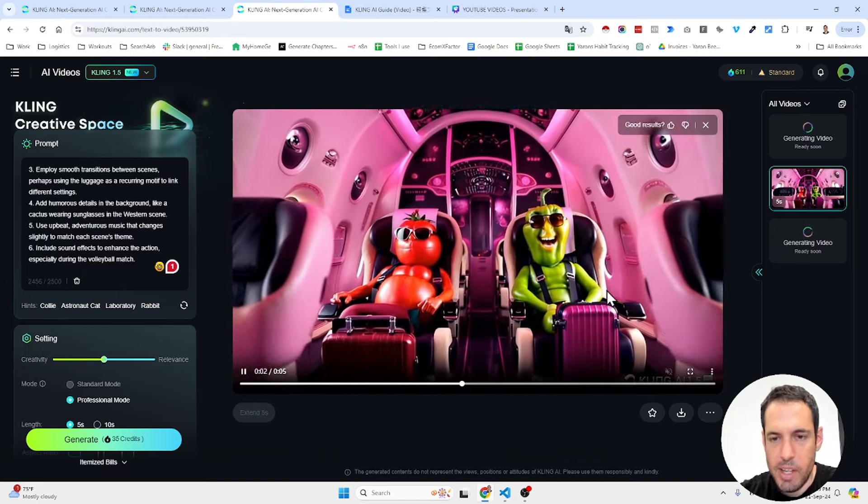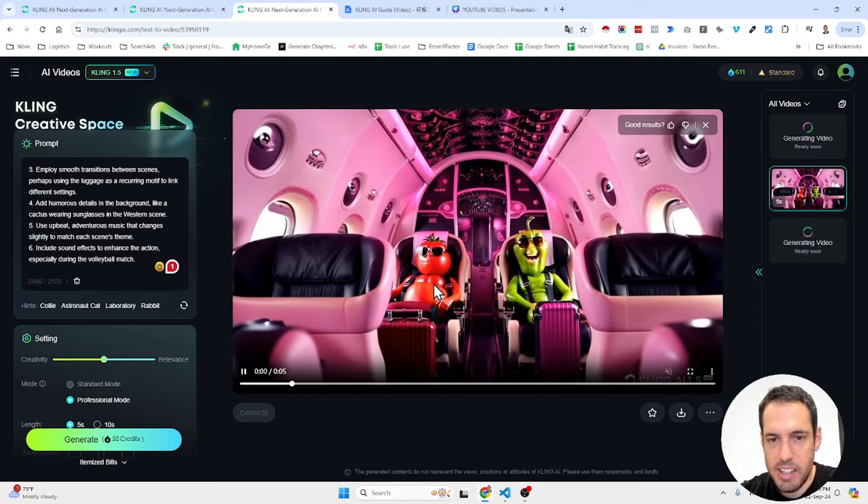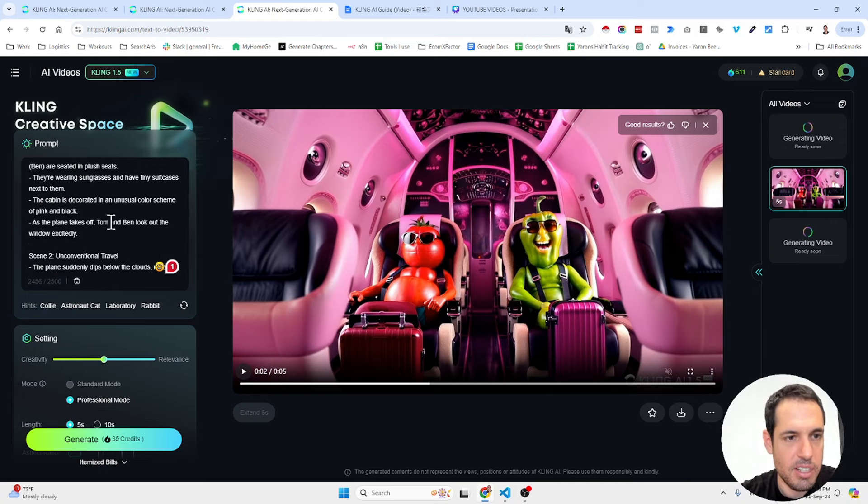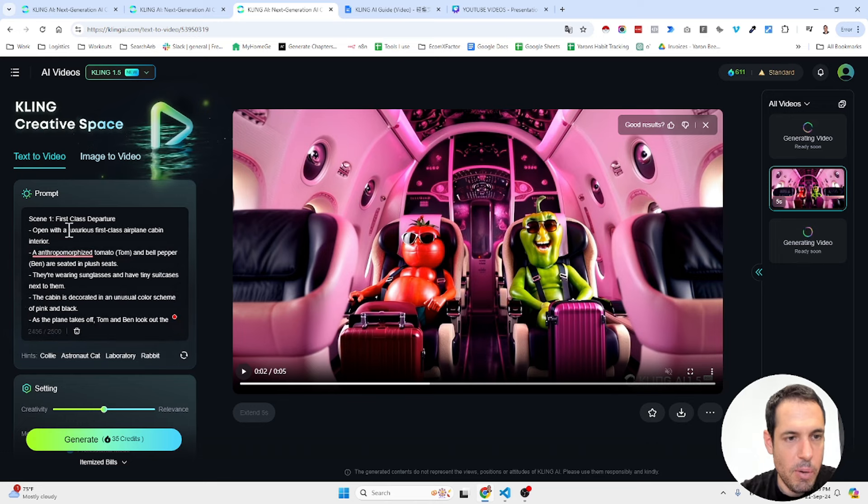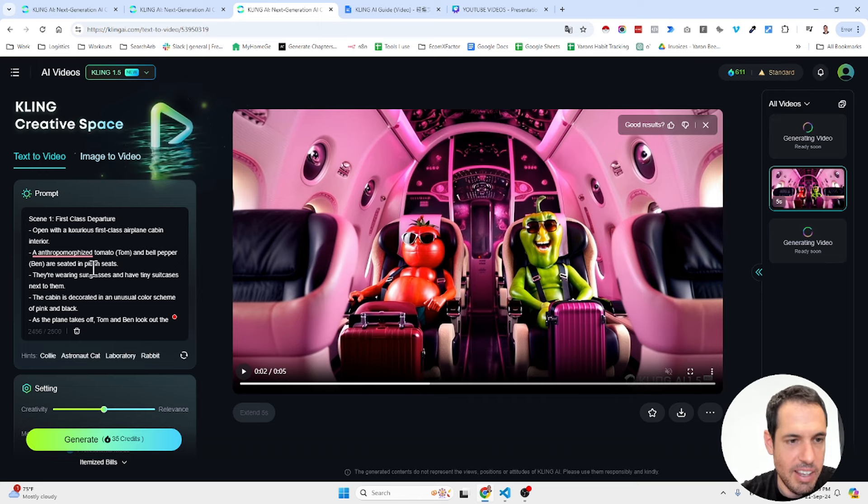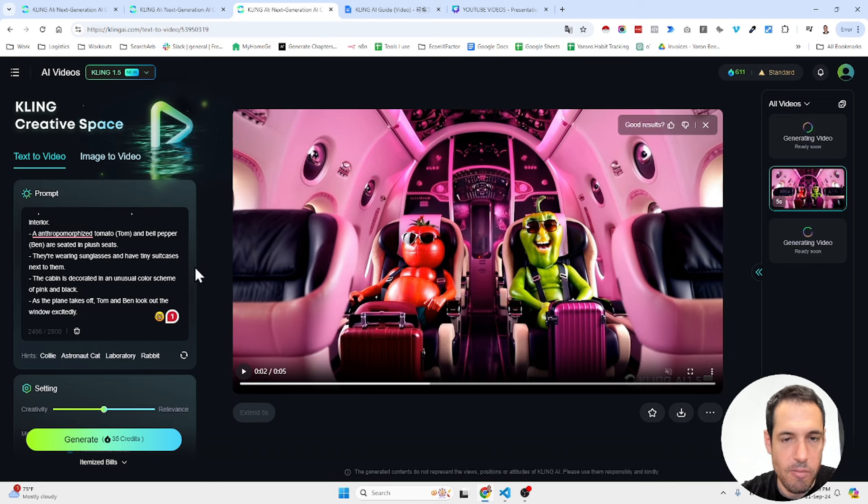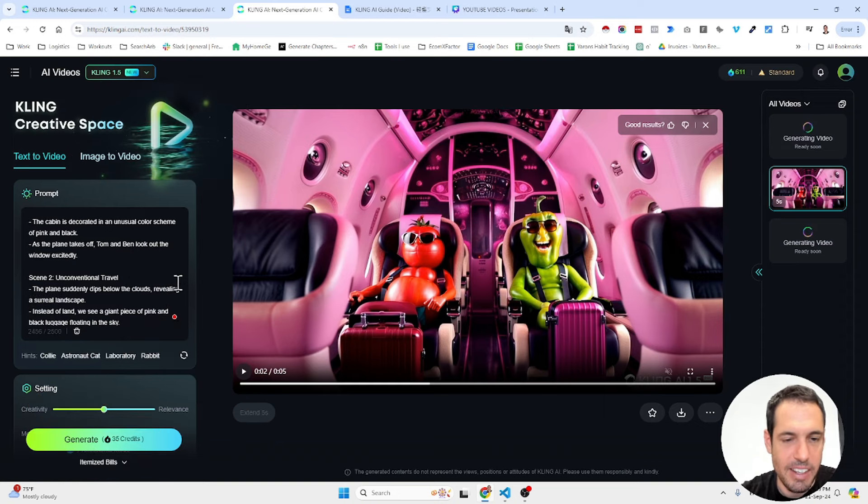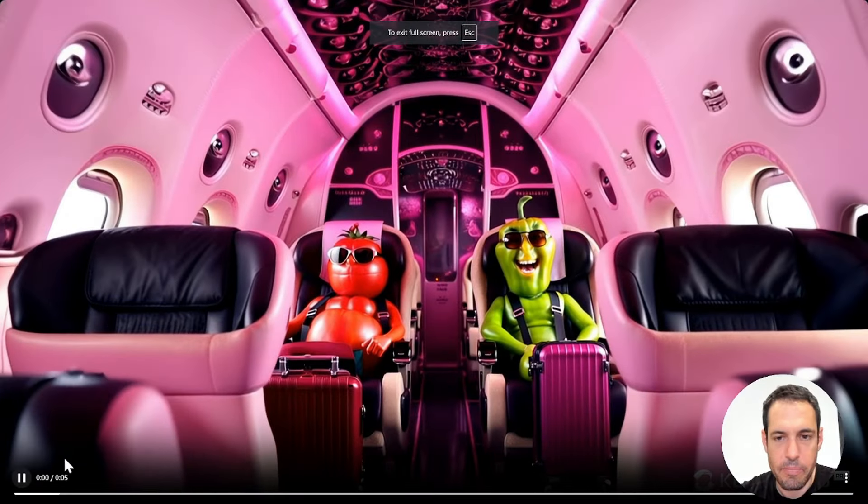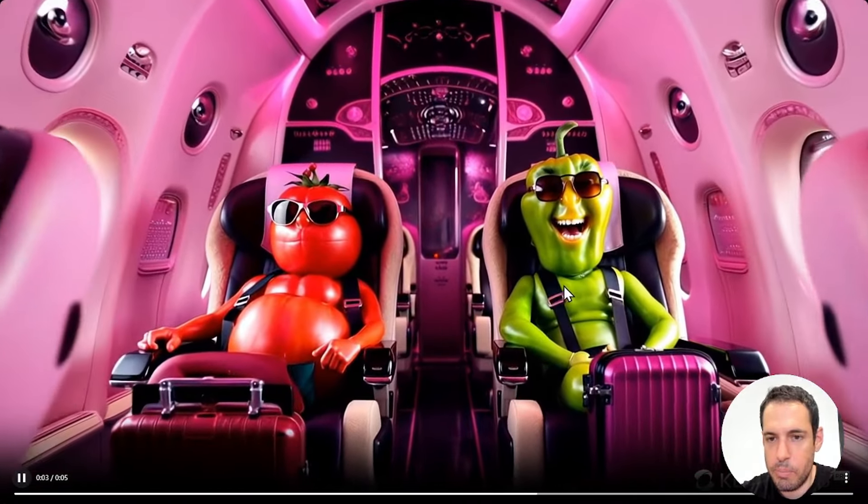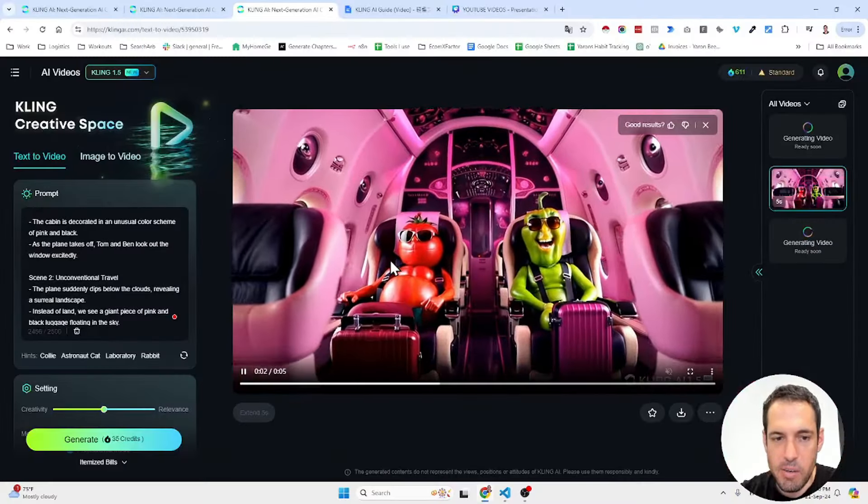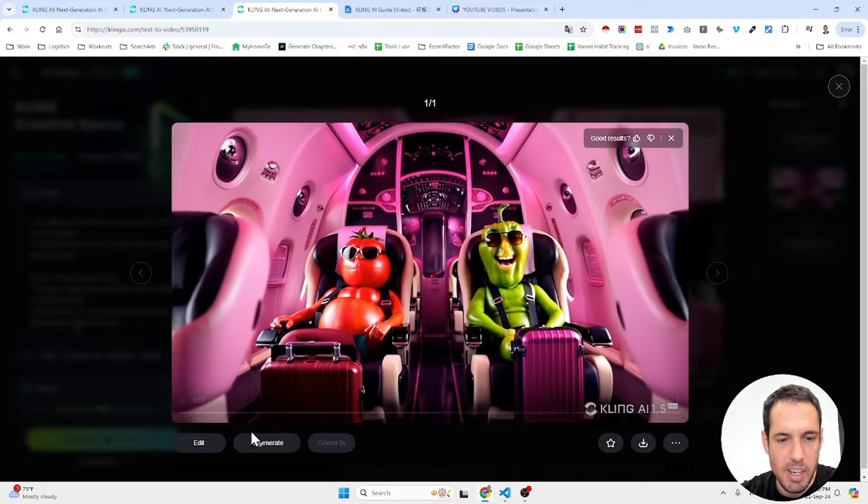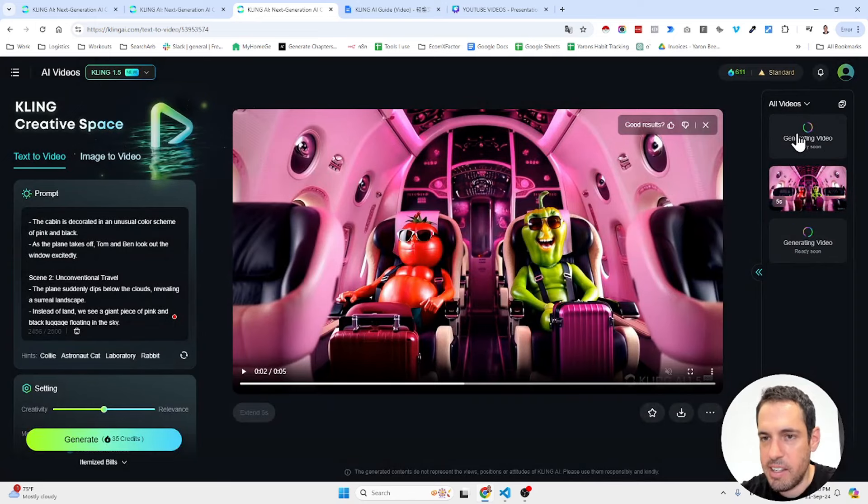A tomato and a bell pepper, suitcases, everything looks luxurious, pretty much following the prompt. So open with a luxurious first class airplane cabin interior, tomato and bell pepper. They are wearing sunglasses, as you can see here. The cabin is decorated in an unusual color scheme of pink and black, as you can see. As the plane takes off, Tom and Ben look out the window excitingly. Let's see this again. Full screen. They look pretty happy. And obviously, you can download this without a watermark. You can edit and regenerate. And this is pretty much it.